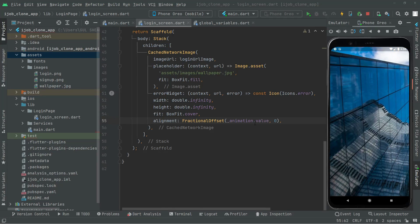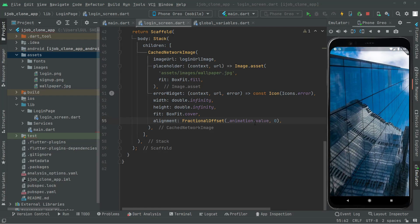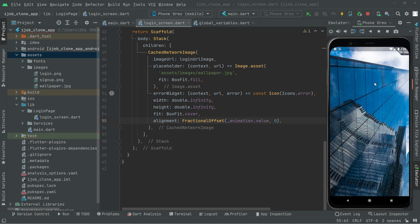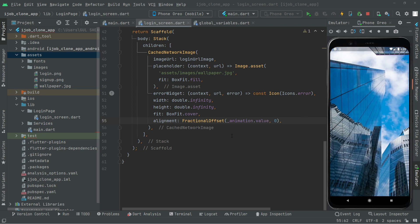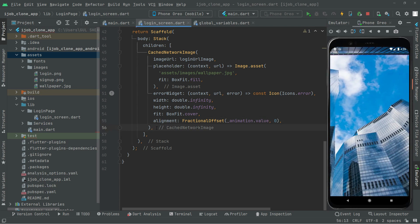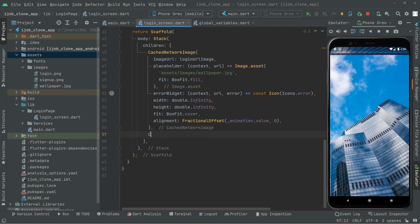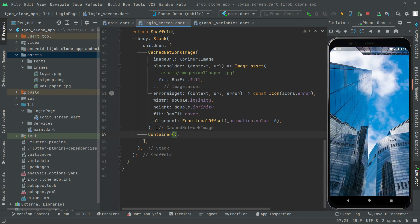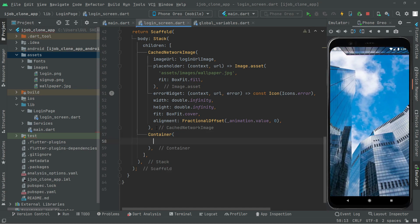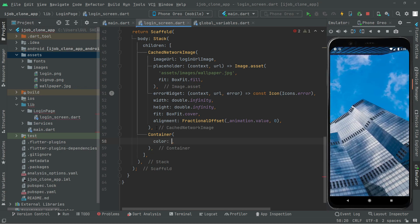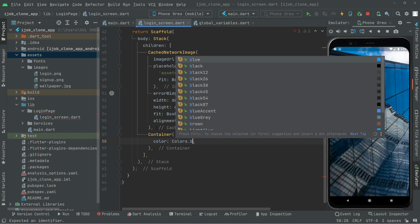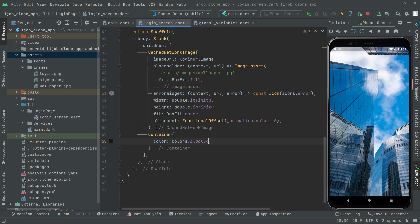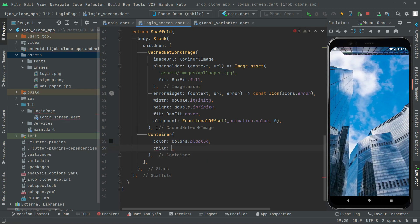Welcome back. In this video we will simply implement the logo for the login screen right in here. For that, simply right after the CachedNetworkImage, you will add a container widget. Inside the container widget, first we will set the color for it, so we will go with Colors.black54.